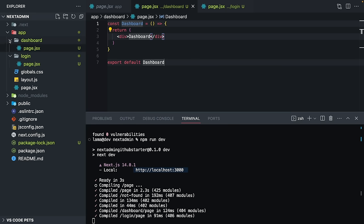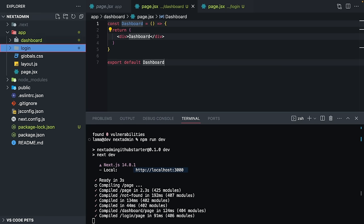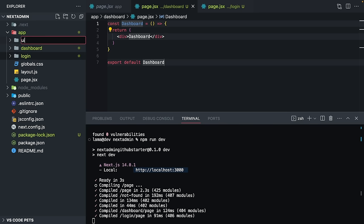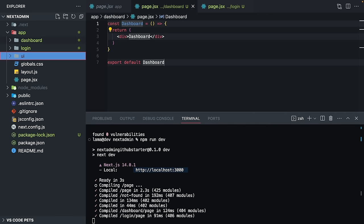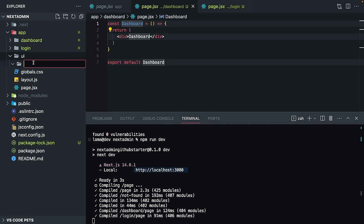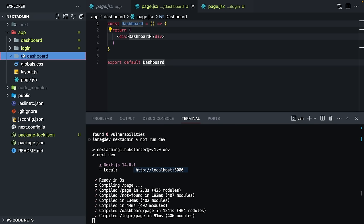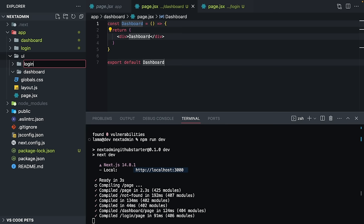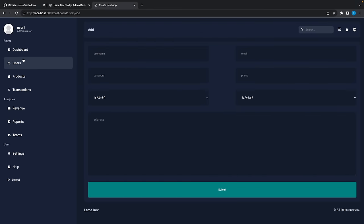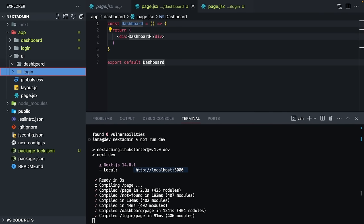First, I'm going to create my navbar and sidebar components. I'll create a UI folder — as in the Next.js documentation they use UI. Inside, I'll create a dashboard components folder and a login page components folder. Remember, the navbar and sidebar belong to the dashboard; we are not going to use them in the home page or login page.